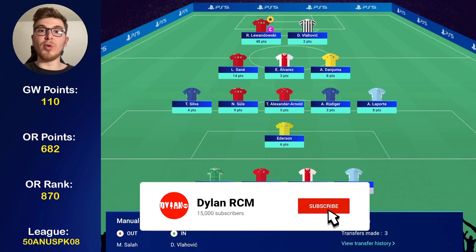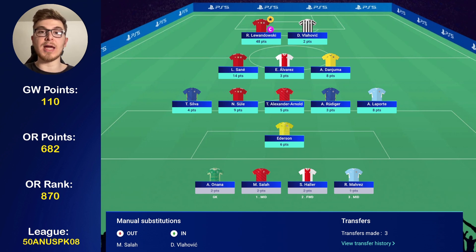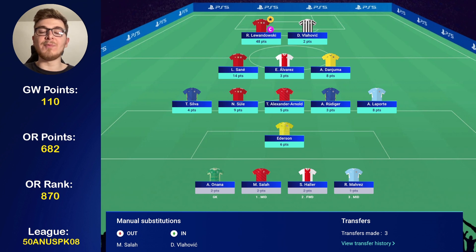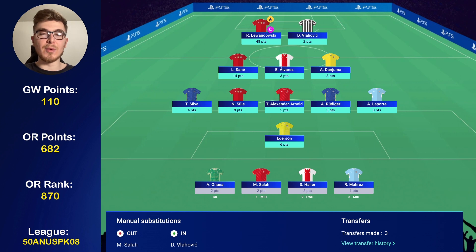In match day 8 I scored 110 points, in large part thanks to Robert Lewandowski and nailing that captaincy very early in the week. That's happened back-to-back weeks now — Mahrez in match day 7 and Lewandowski in match day 8. For those of you who captained Salah, it's a bit unfortunate. I never expected such a huge swing between the two, and they were never really going to match Robert Lewandowski's 24 points.